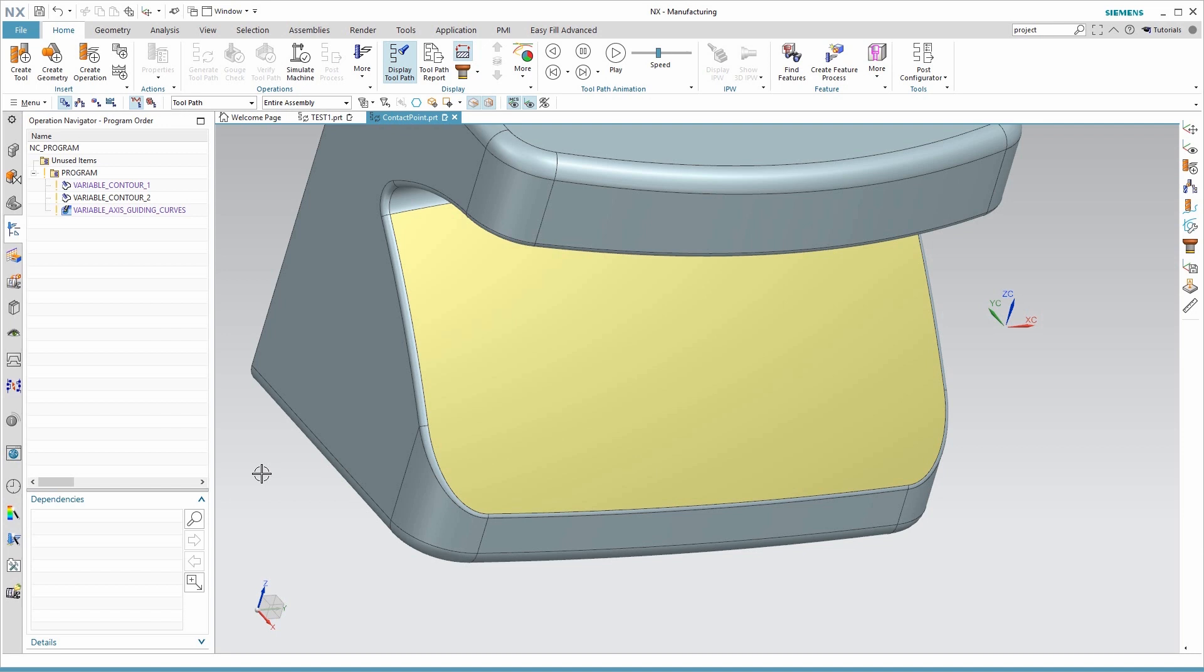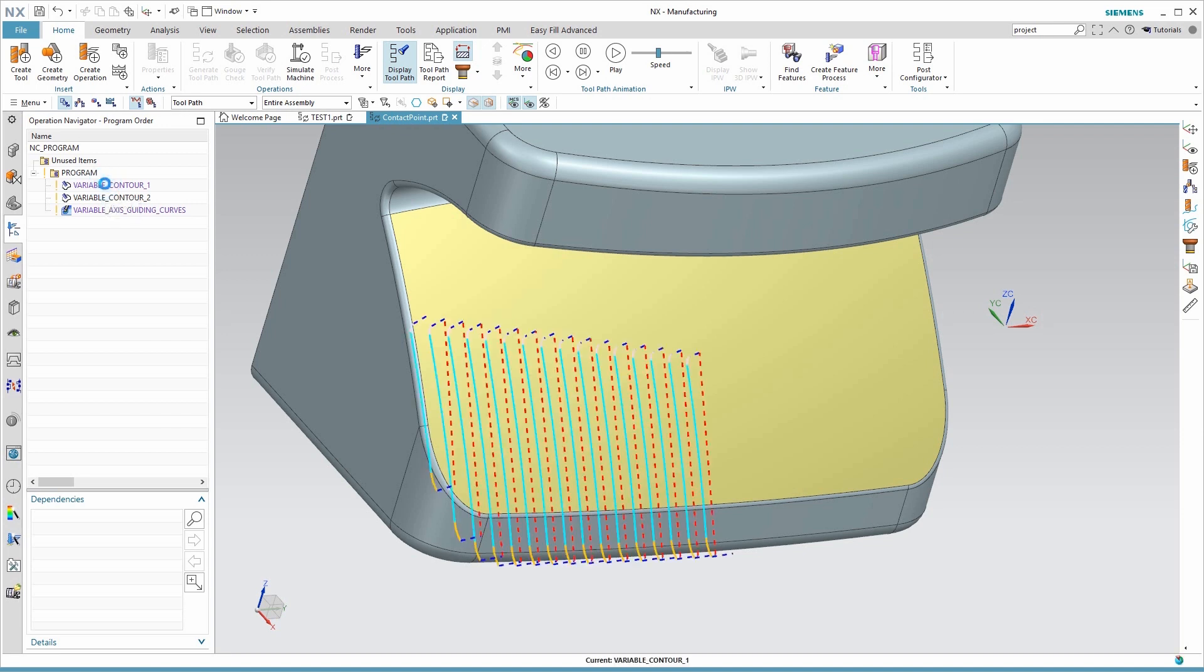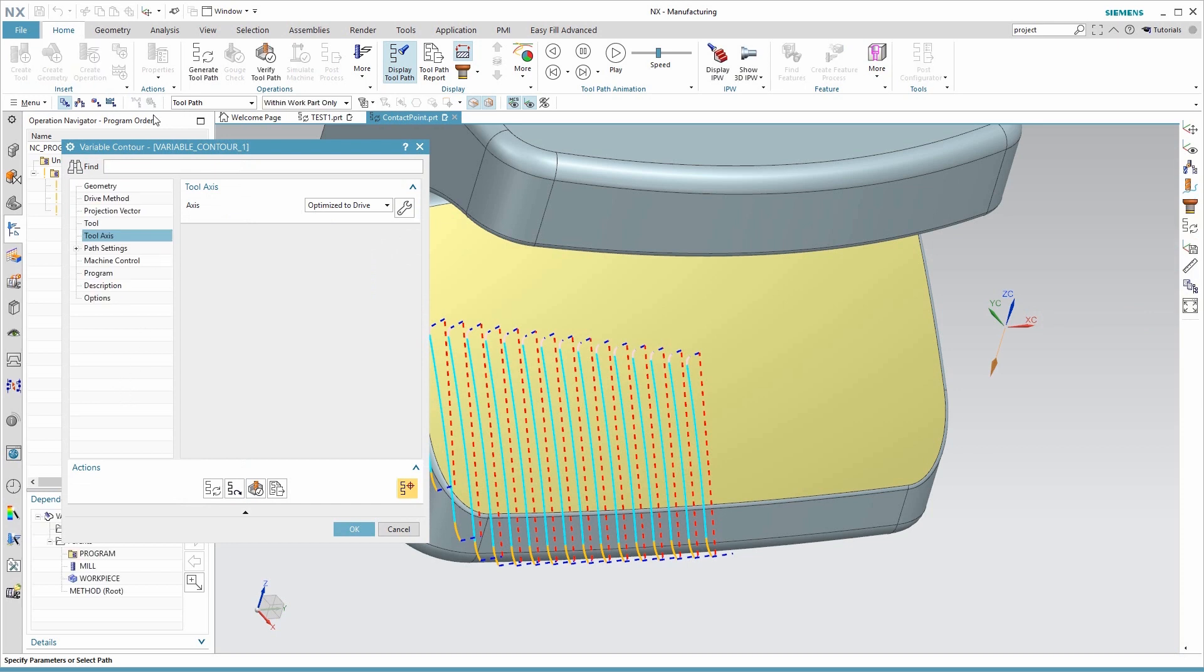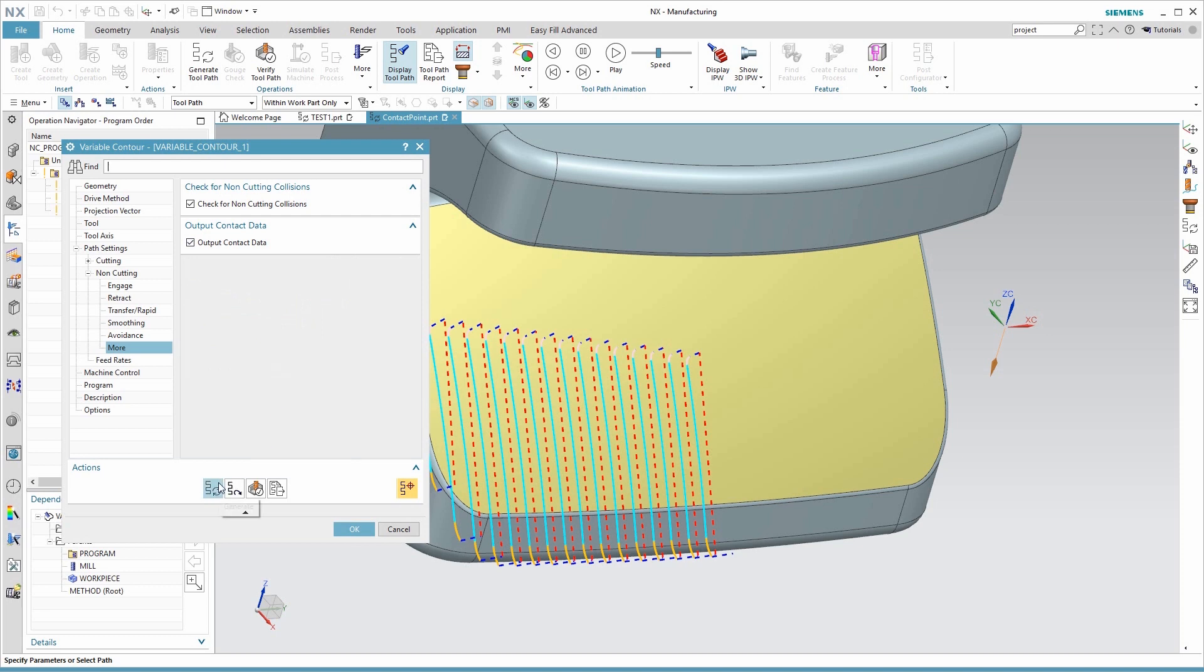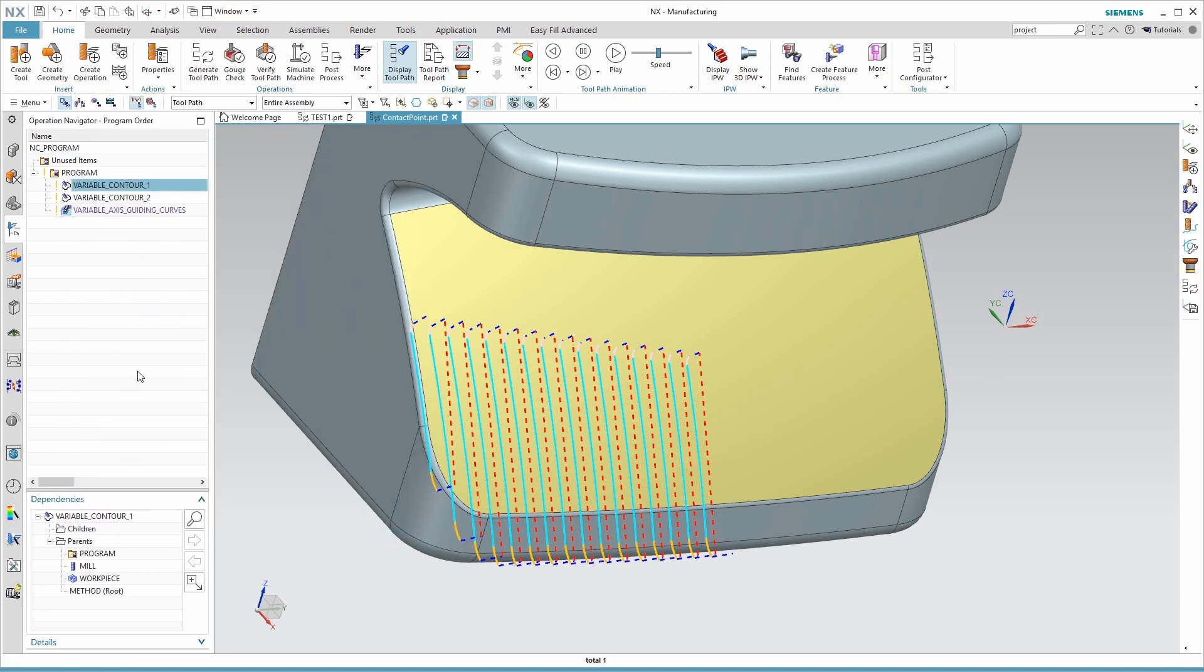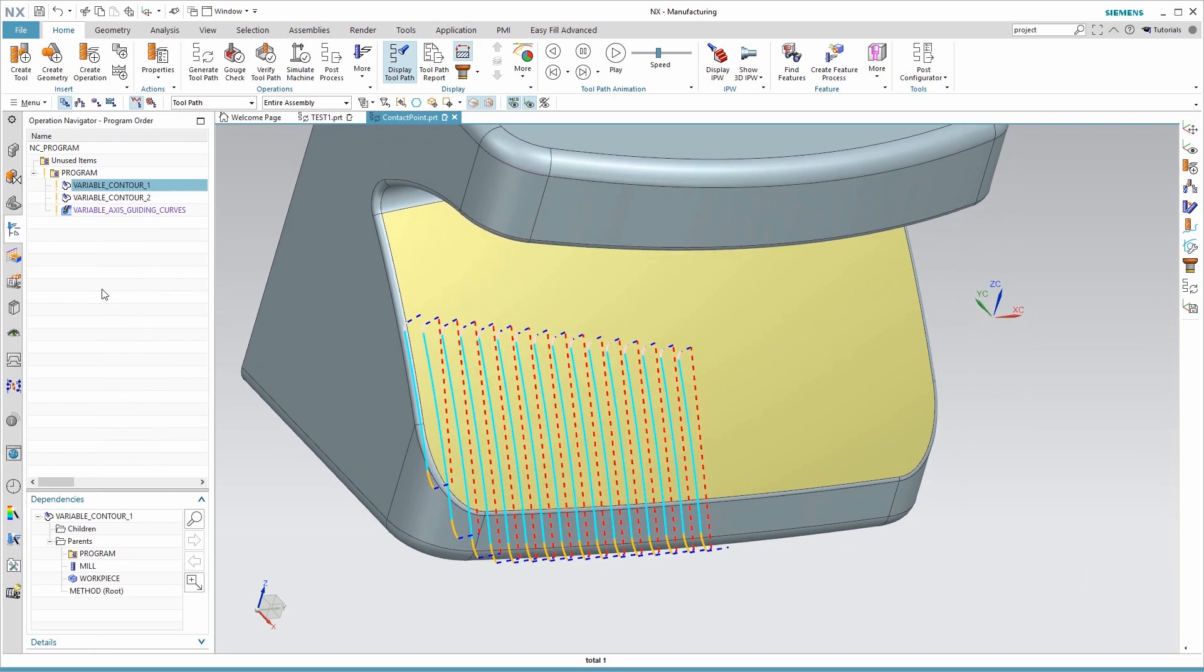Before we begin, there's something you need to do with your operations before the contact curve display will work. We're going to double-click on the operation, and in the path settings, non-cutting moves, you'll go to the More and look at your output contact data. You need to check that box, regenerate, and then click OK. I've already got that created, so I'm just going to hit Cancel.